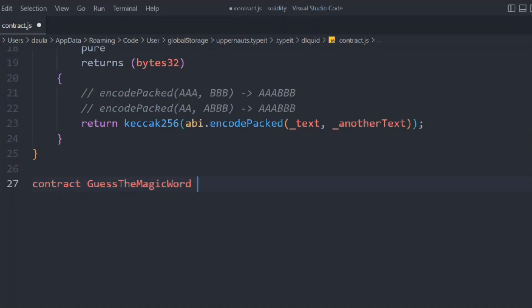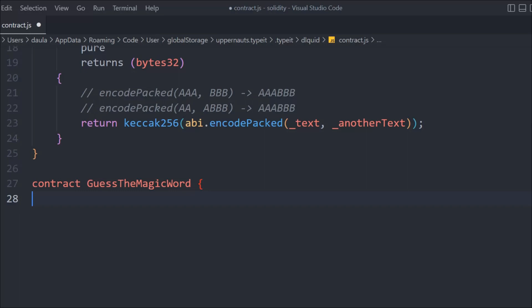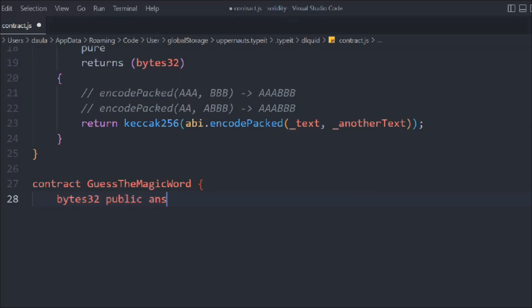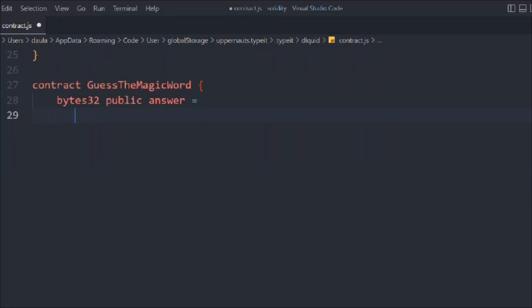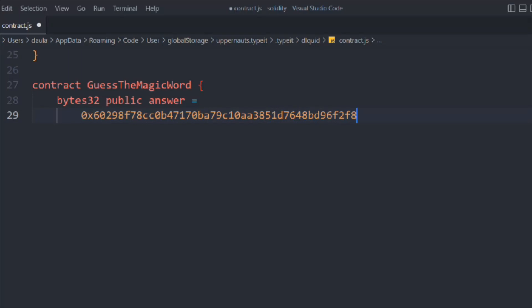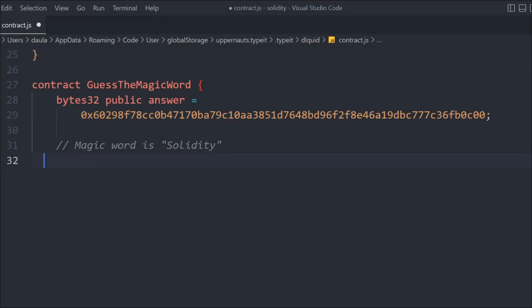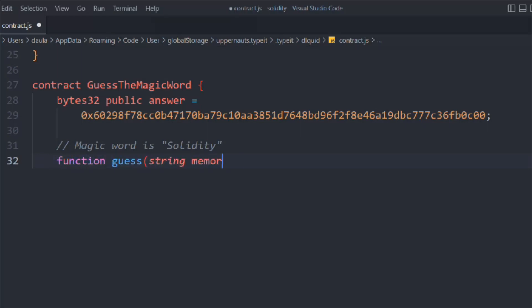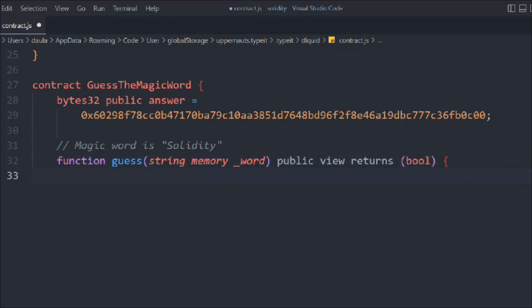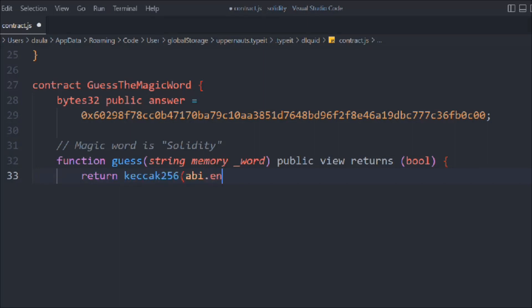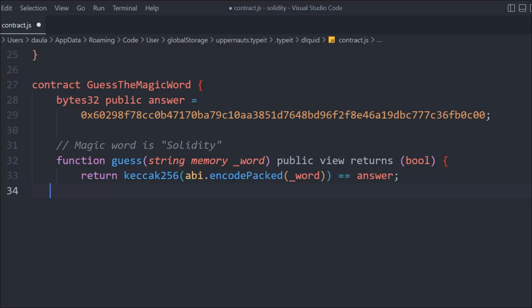Now let's create another contract called 'GuessTheMagicWord'. In this we're going to take a bytes32 public variable called 'answer', and we're going to store a specific bytes32 value — a pre-computed hash I've found. The magic word this represents is 'solidity'. Let's create a function called 'guess', taking a string 'word' as input, public view, returning boolean. Inside we return keccak256(abi.encodePacked(word)) == answer.